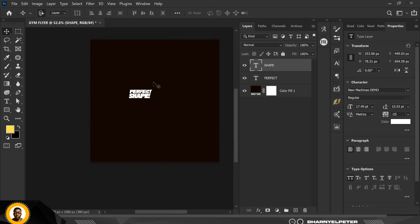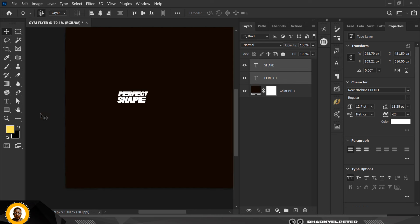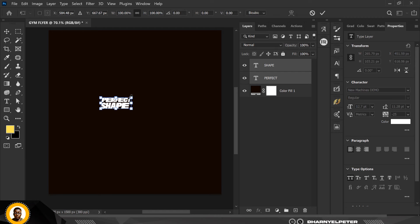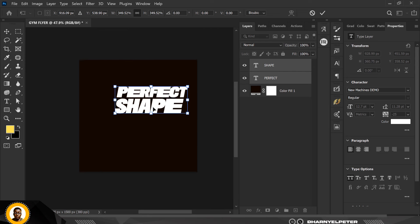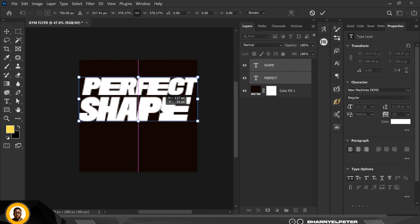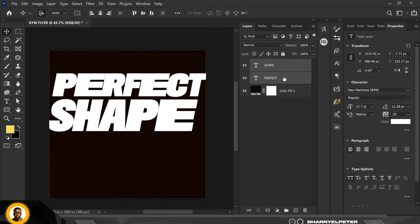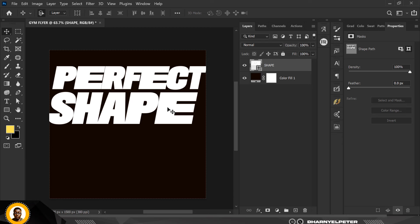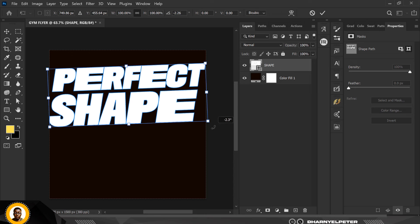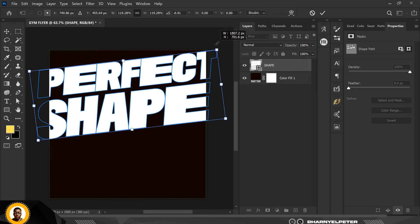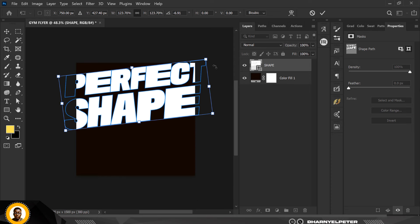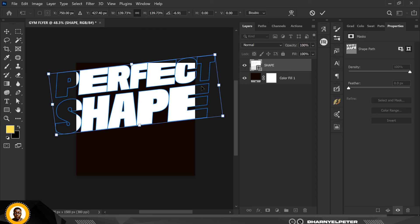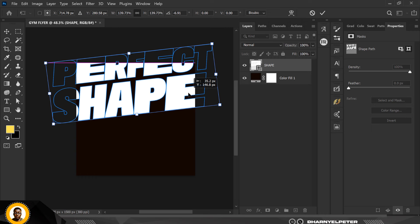Make both text layers the same size and align them. Select the two of them by holding down Ctrl, then press Ctrl+T to bring up the Transform tool and make them bigger. Next, with both selected, go to Convert to Shape, then Merge Shapes so you end up with just one single shape object rather than a text layer.